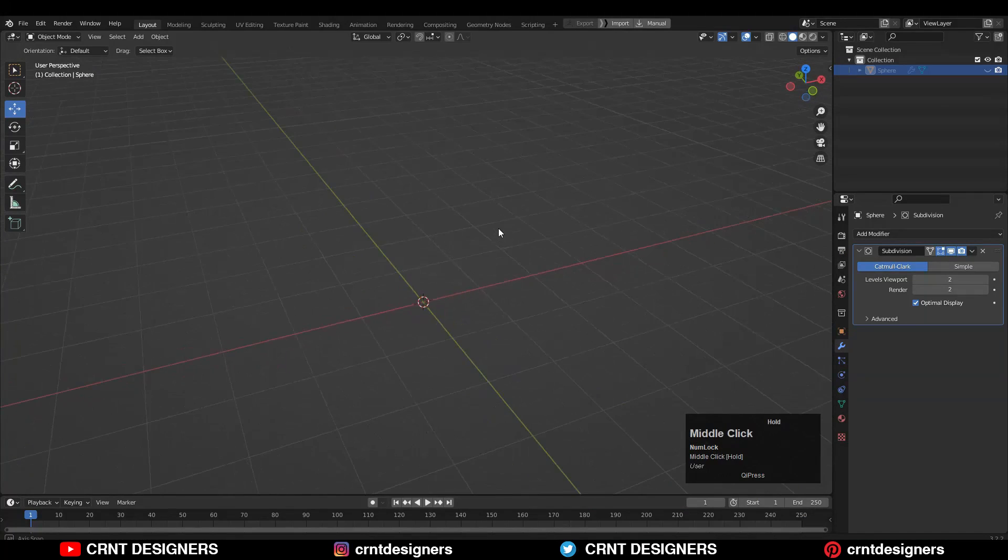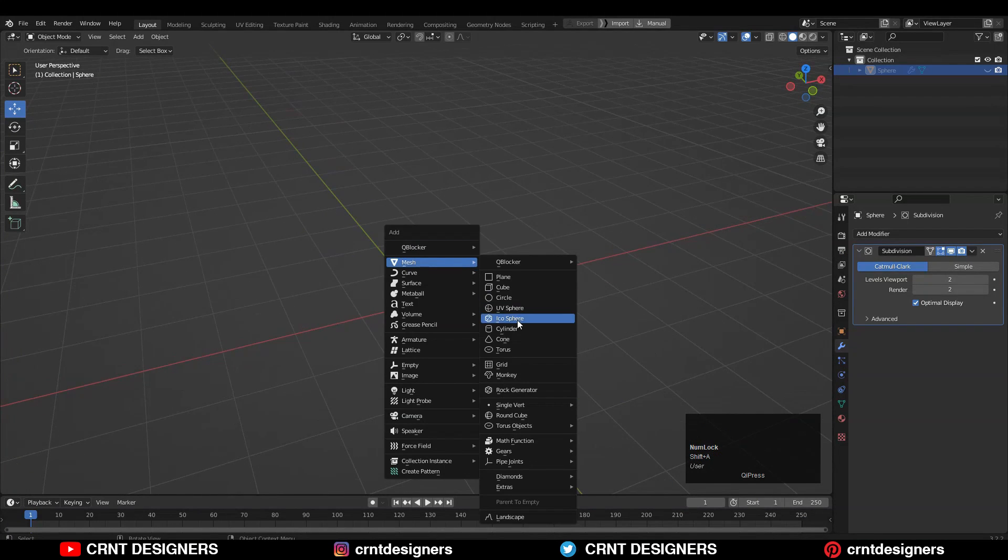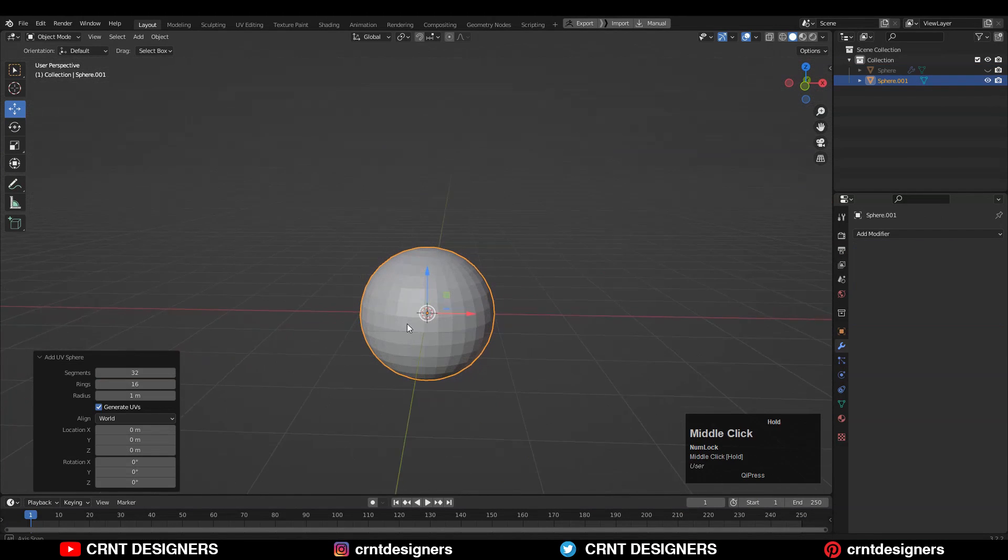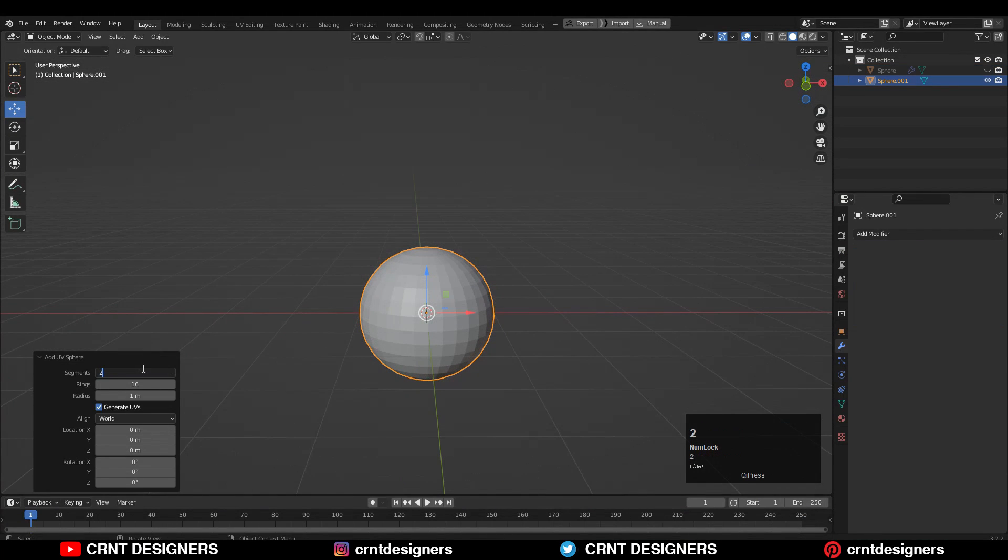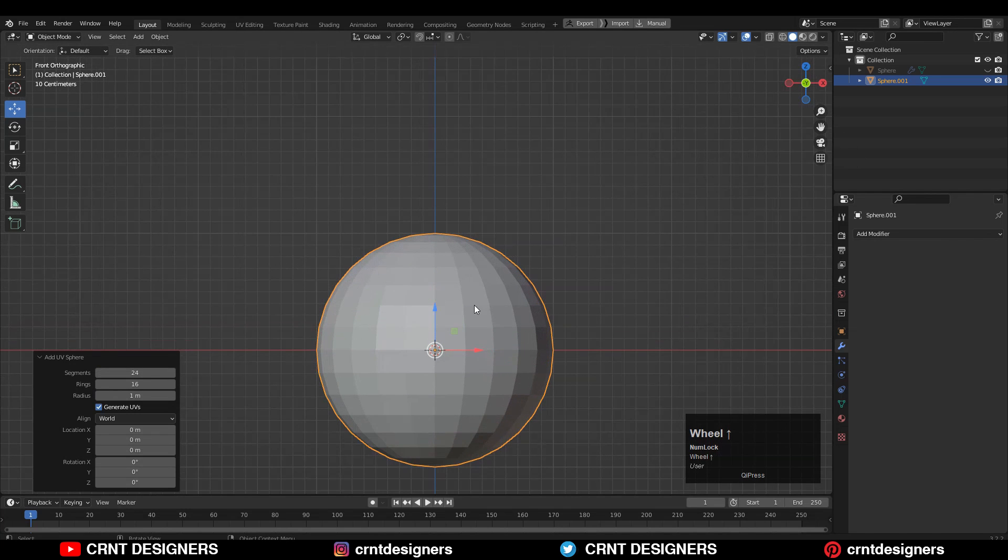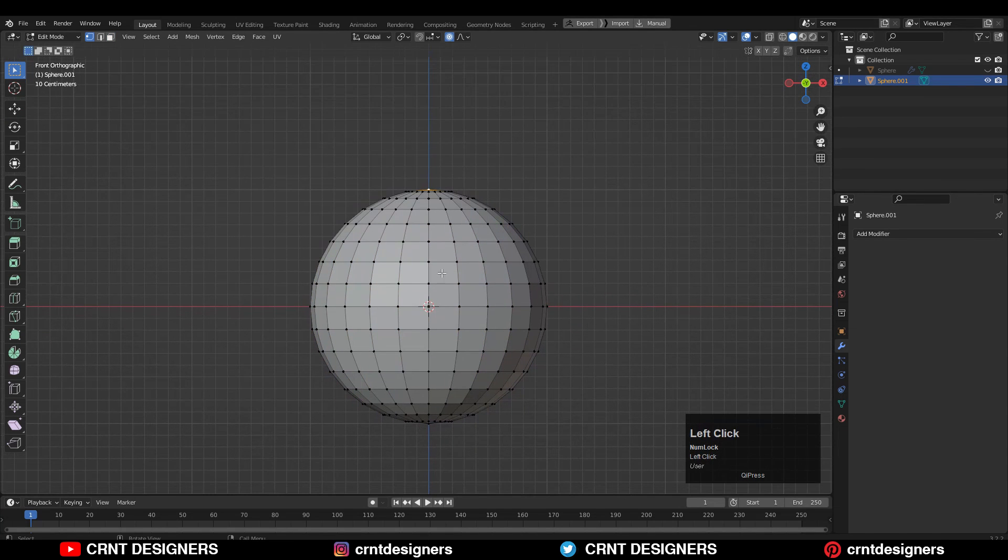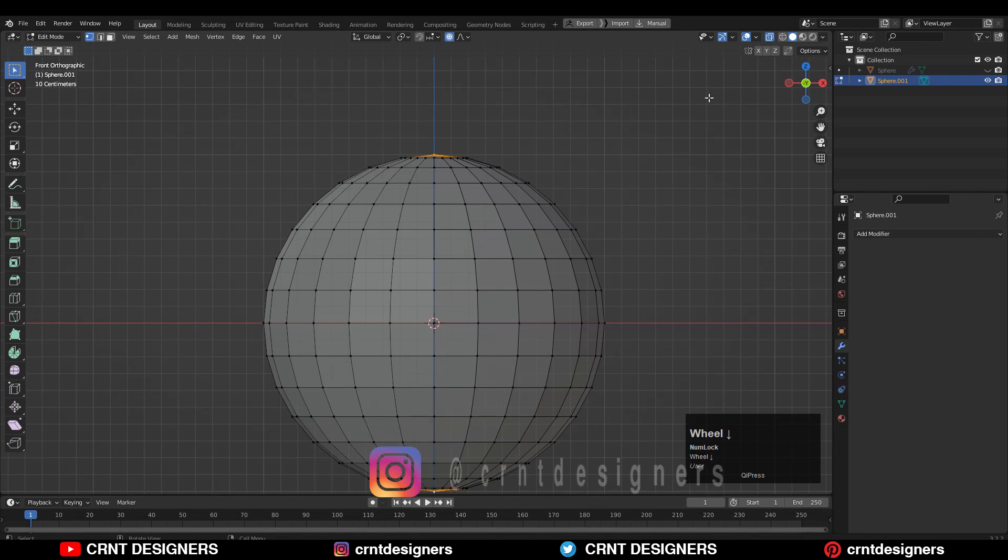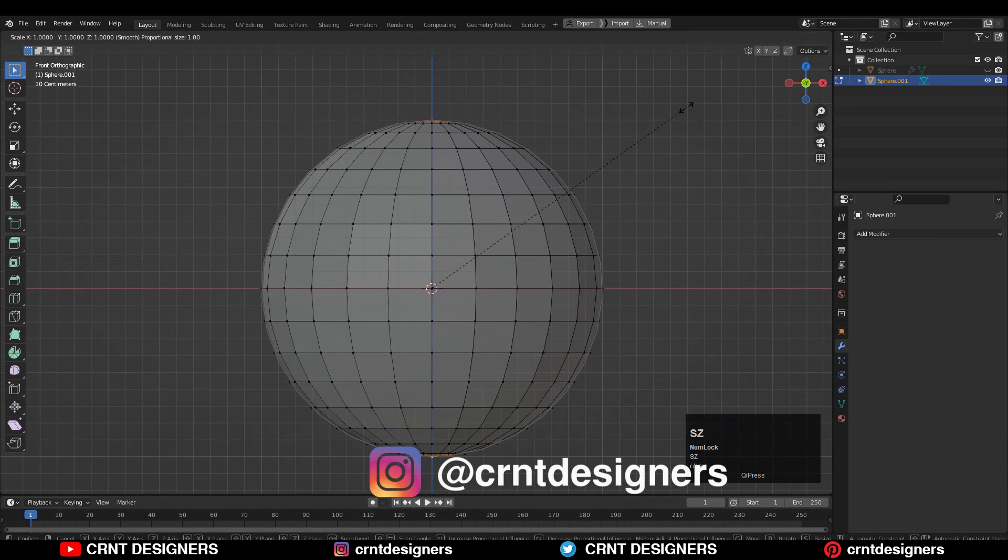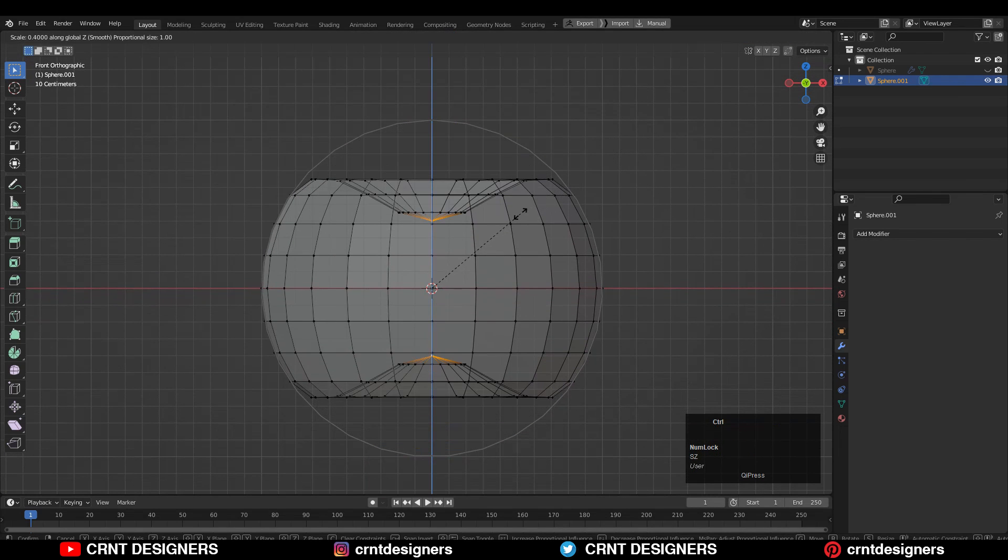The first step is the modeling. To make the Halloween pumpkin you need to add a UV sphere with 24 vertices. Then you should turn on the proportional editing and select top and bottom vertices of the UV sphere and scale them along the z-axis in this way.